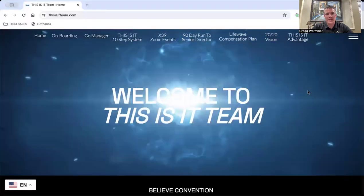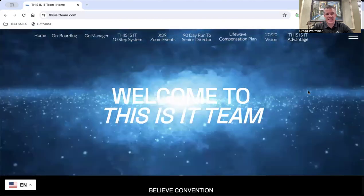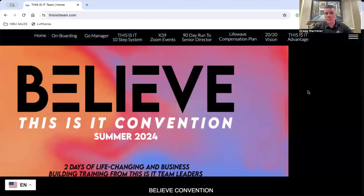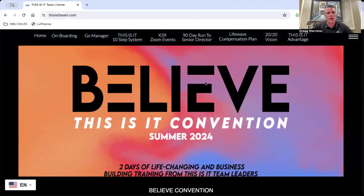Hello, this is Greg Warmbier. I want to welcome you to This Is It Team. We're so excited to have you be a part of our team. We're very excited about the upcoming things that are going on.